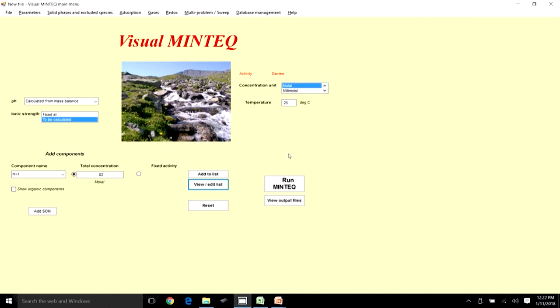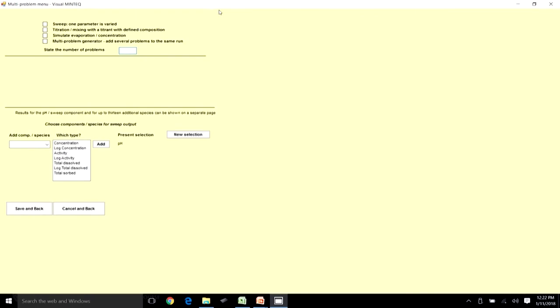There is a tab here called 'Multiproblem or Sweep.' When you go to this page you see options for: sweep, titration, simulate evaporation or concentration, and multiproblem generator.